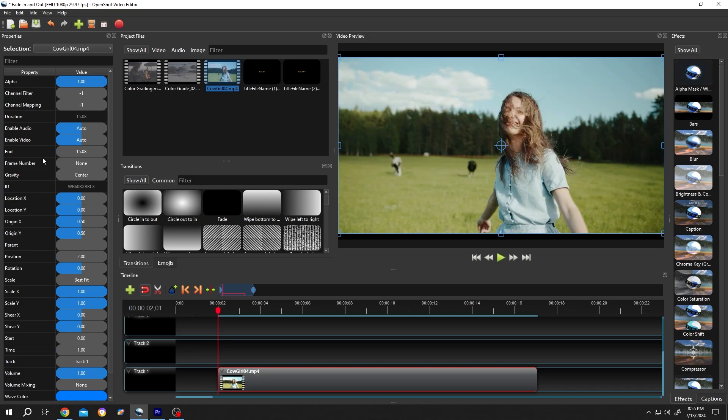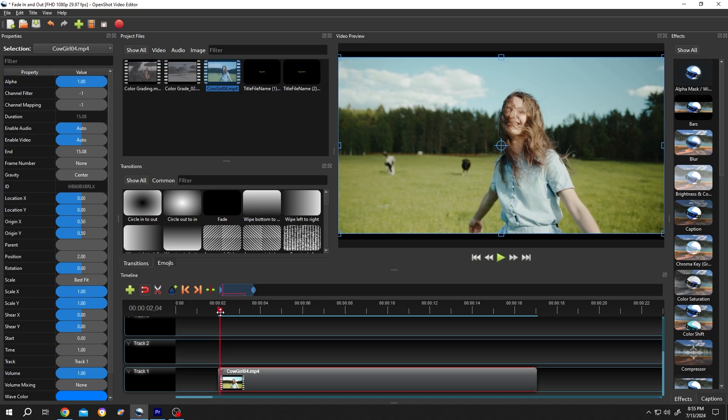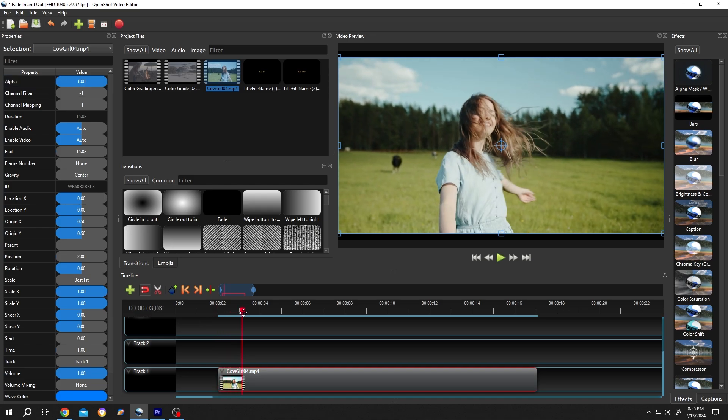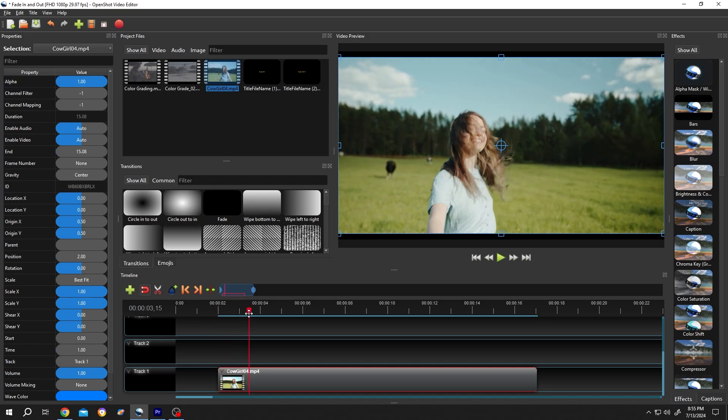Go to the properties section, find alpha, right click, and insert a keyframe. Then for the duration of the fade in, suppose one and a half seconds, do the same: right click and insert another keyframe.